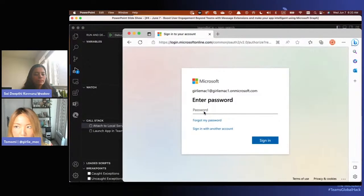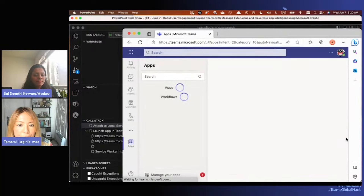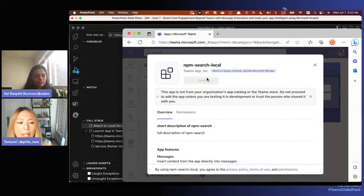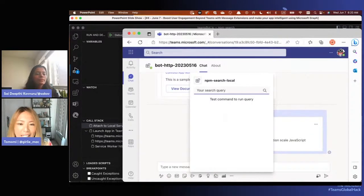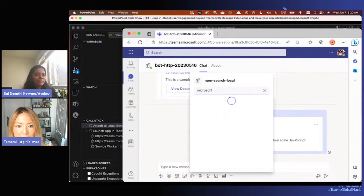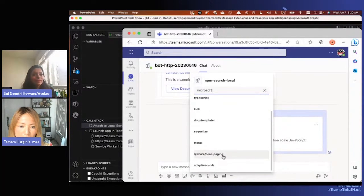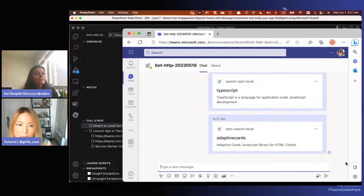You'll be asked to log in, then the Teams client loads in the browser. You'll be asked to add the app you just pushed - click Add. Now it starts. This is a message extension, so type some input. I searched 'Microsoft' - this is a Microsoft open source npm package. Select it and an adaptive card gets embedded in the message body. That's how it works on Teams.